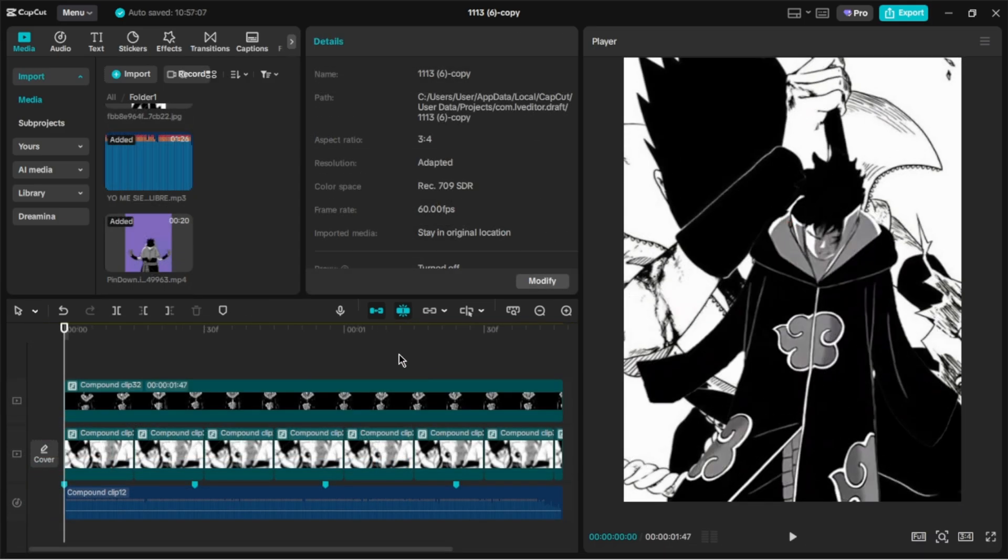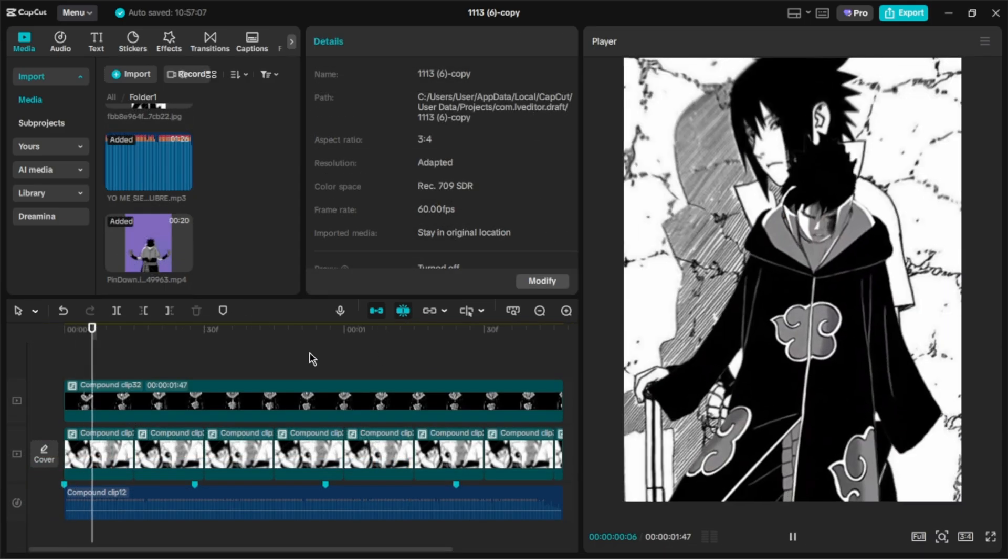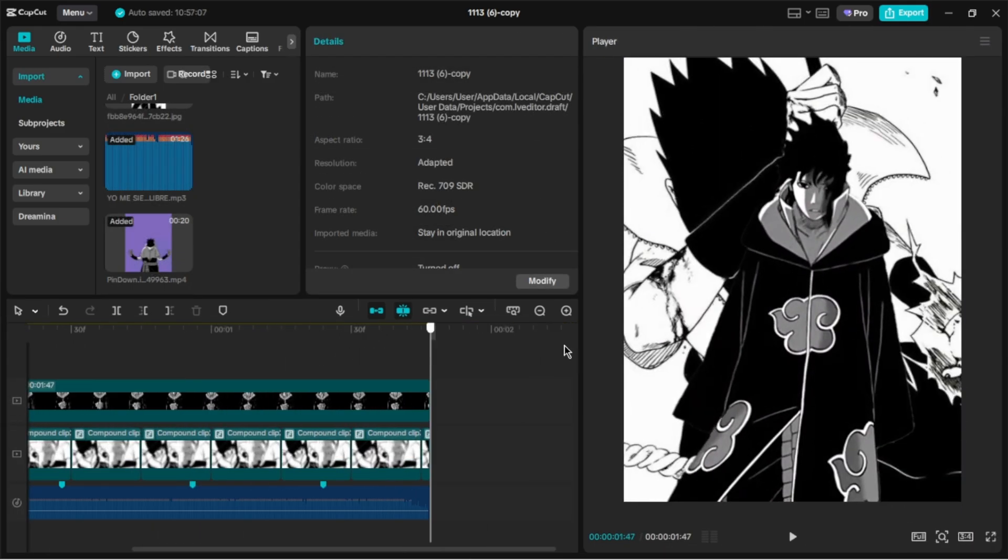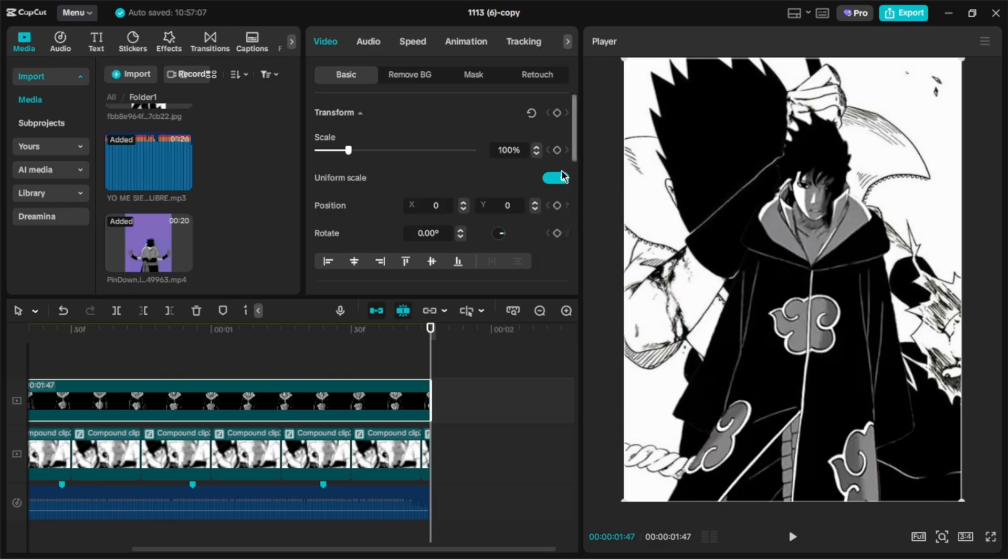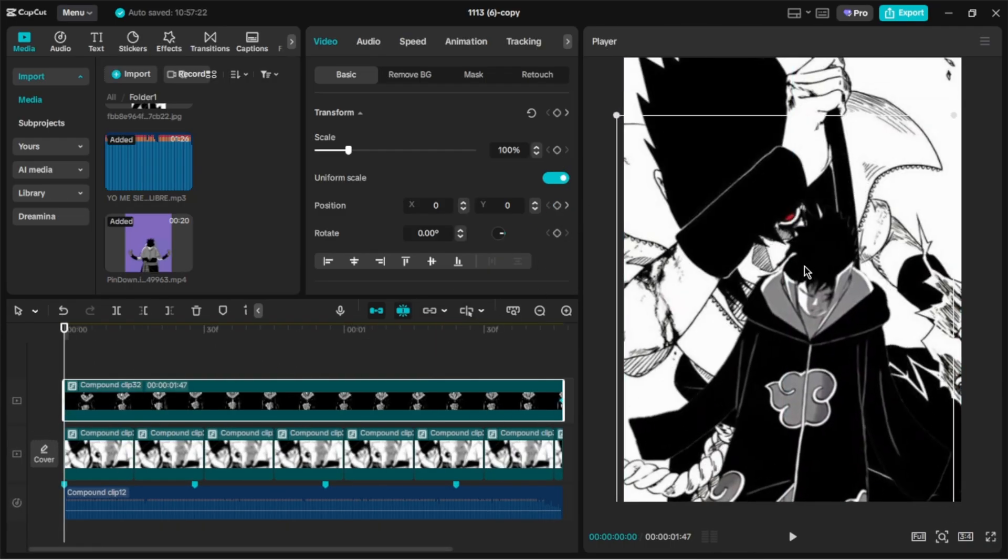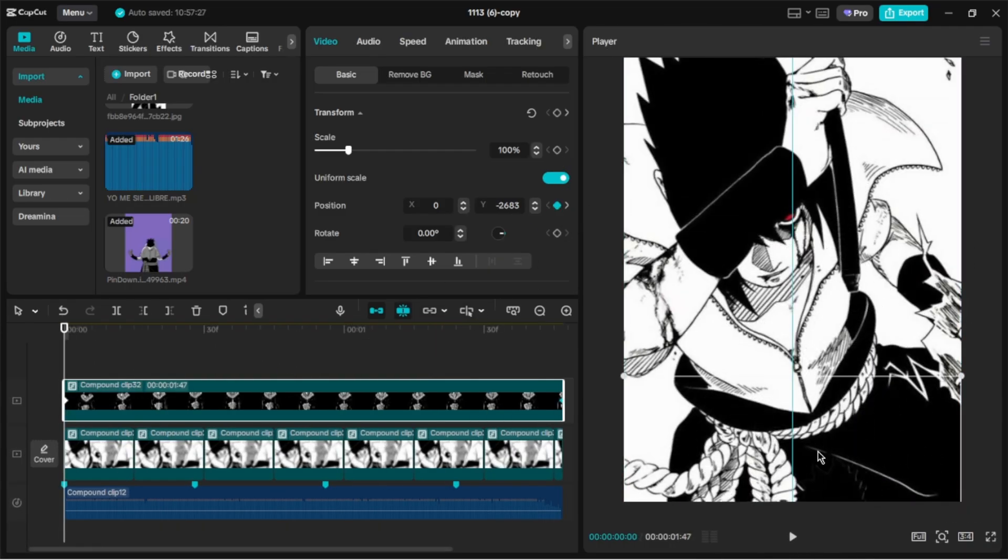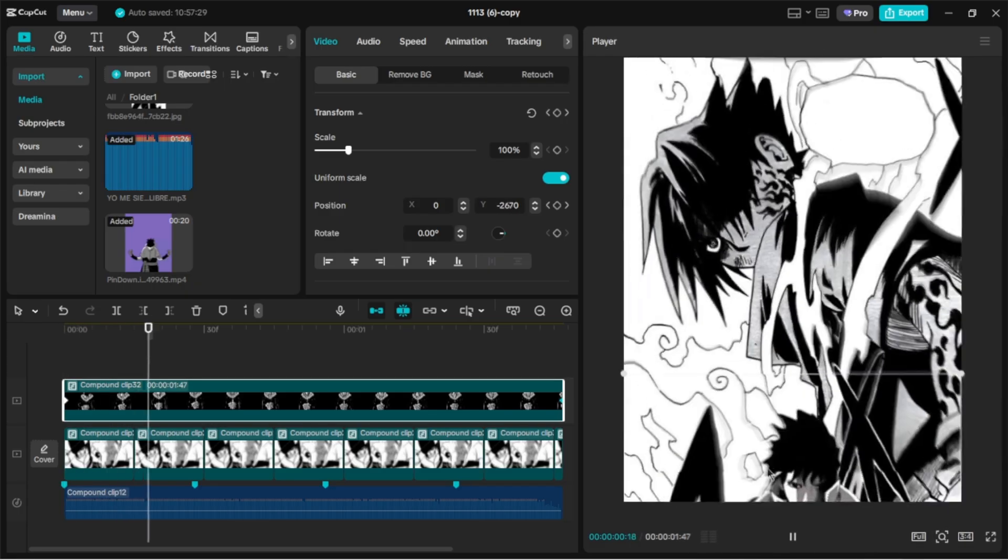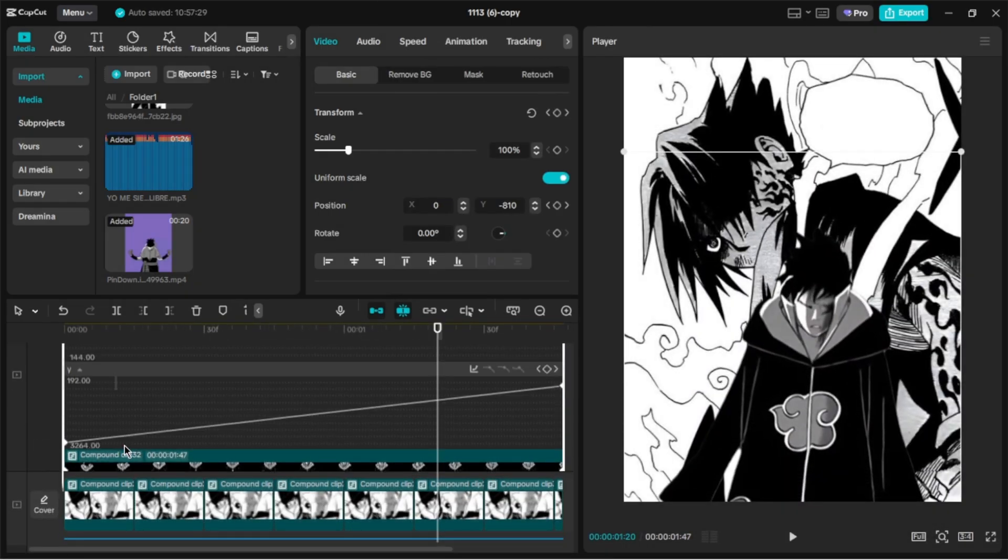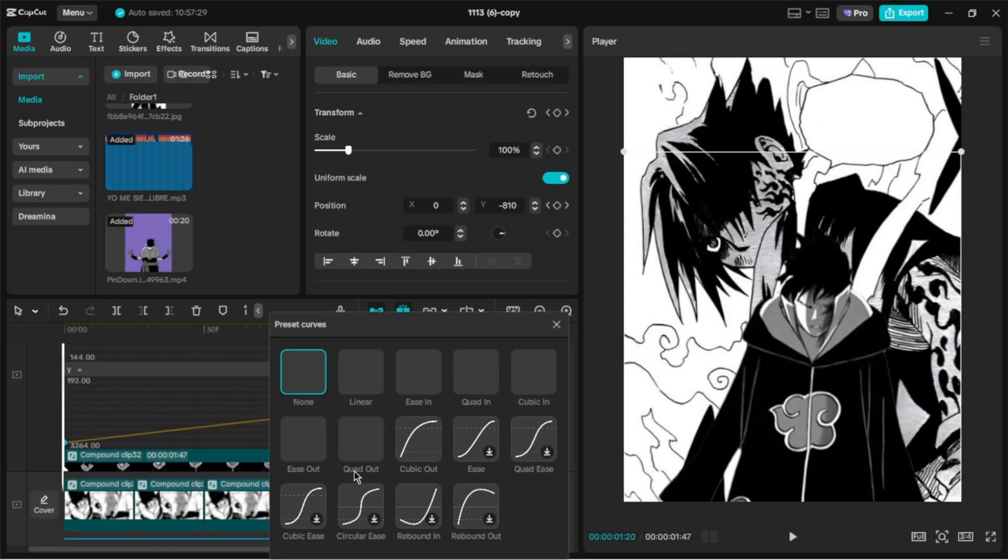Now add your overlay and add a position keyframe at the ending and one at the beginning. Drag your clip down out of the screen at the first keyframe. Apply the cubic-out graph and adjust it like I do.